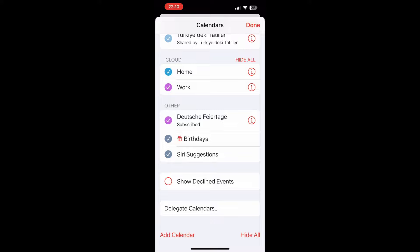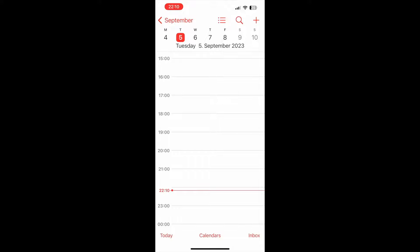Also, you need to make sure that the calendars you add on your calendar are selected. If the calendars are not selected, make sure to check them as well. Click on Done.